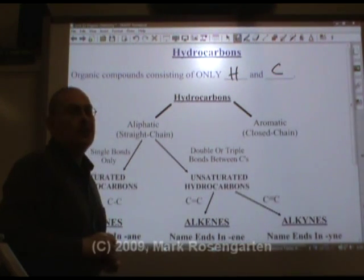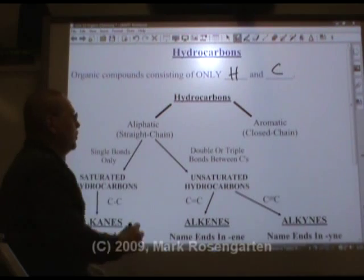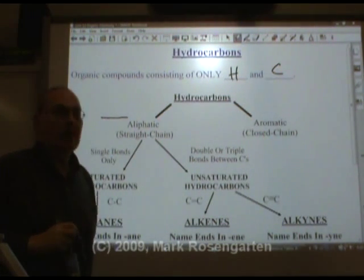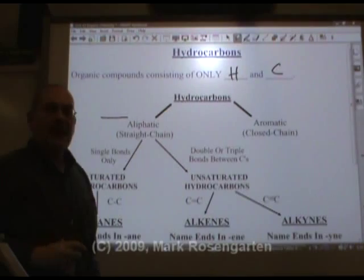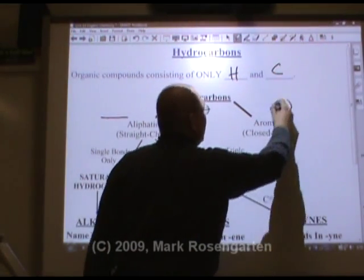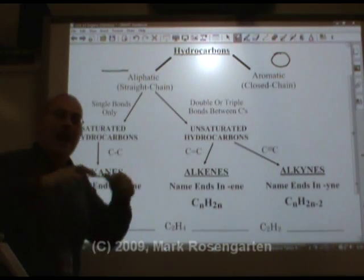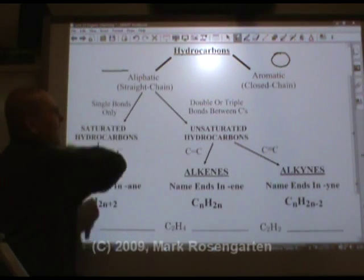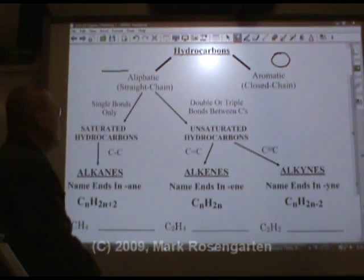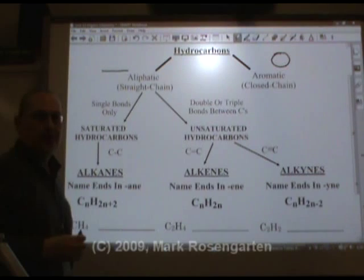There are two kinds of hydrocarbons. There's aliphatic hydrocarbons, which are straight-chain or open-chain hydrocarbons, and then there's aromatic or closed-chain hydrocarbons that have a feature called resonance. We'll take a look at that later. For now, we're going to focus on the aliphatic hydrocarbons, of which there's two kinds: saturated and unsaturated hydrocarbons.